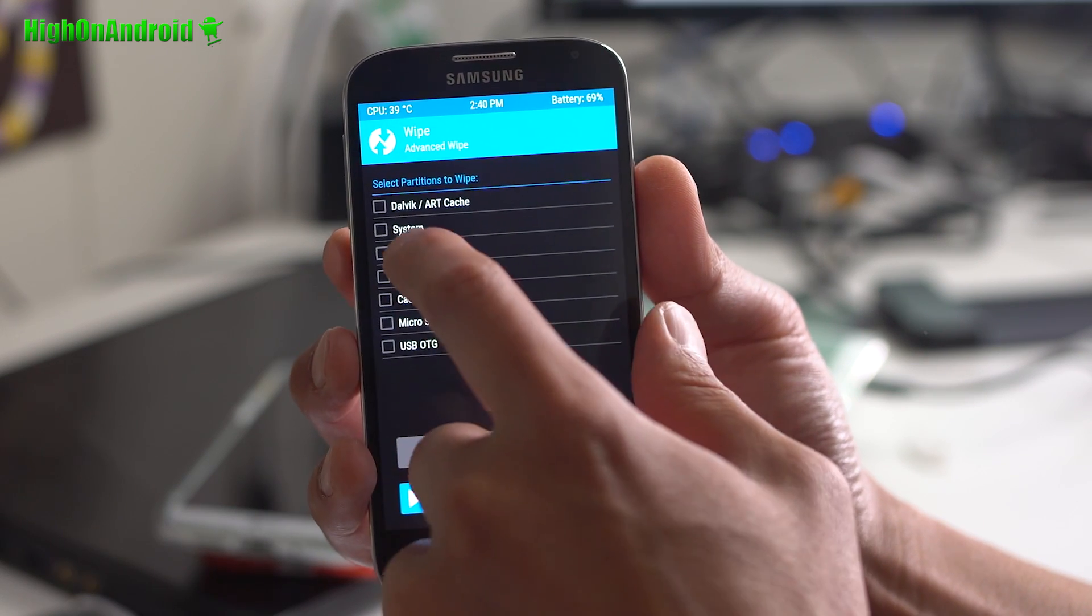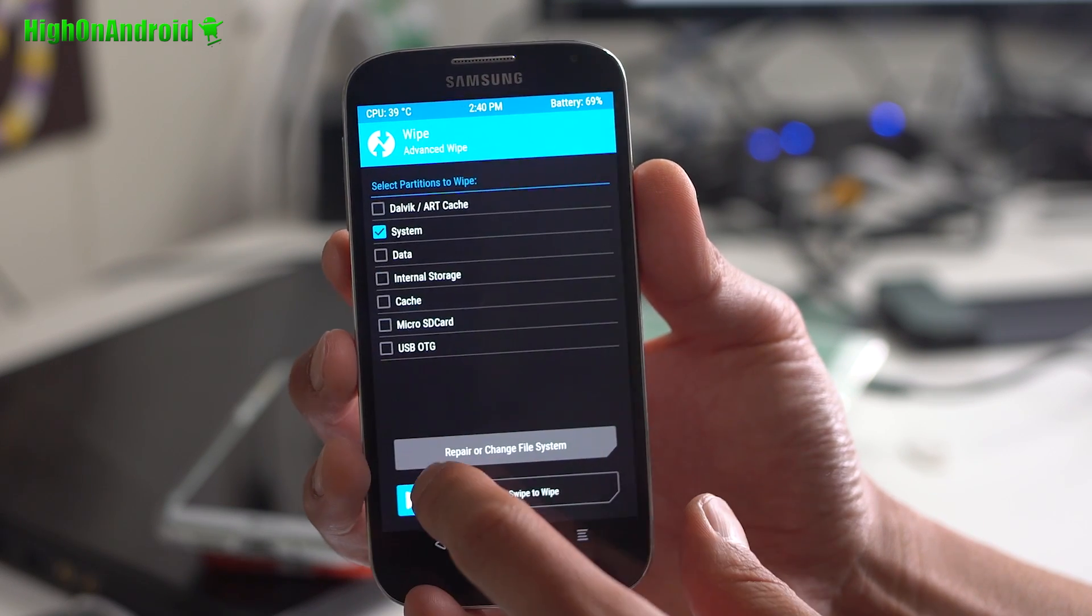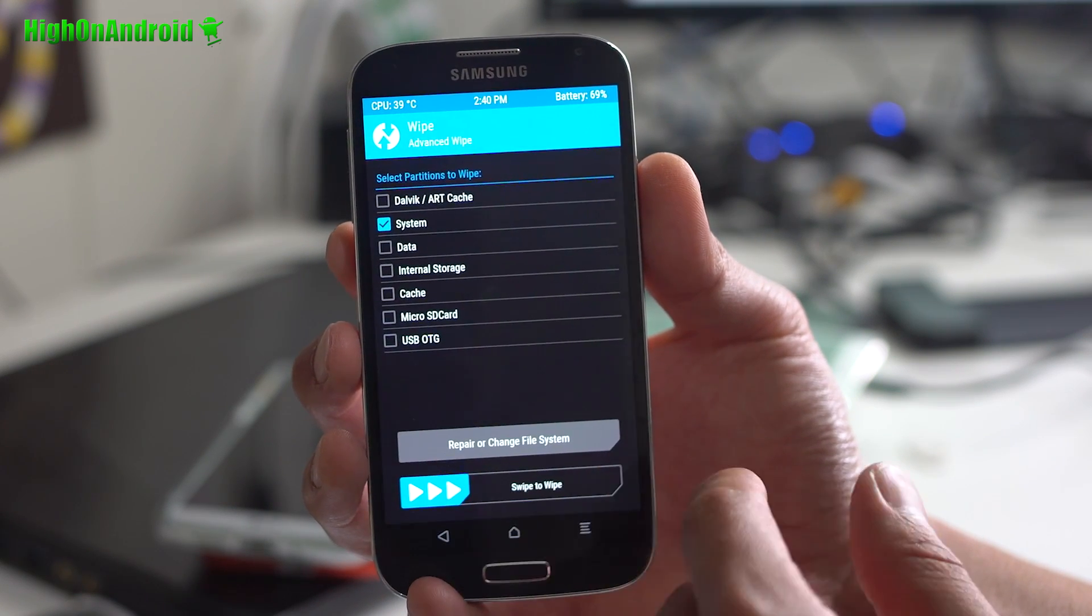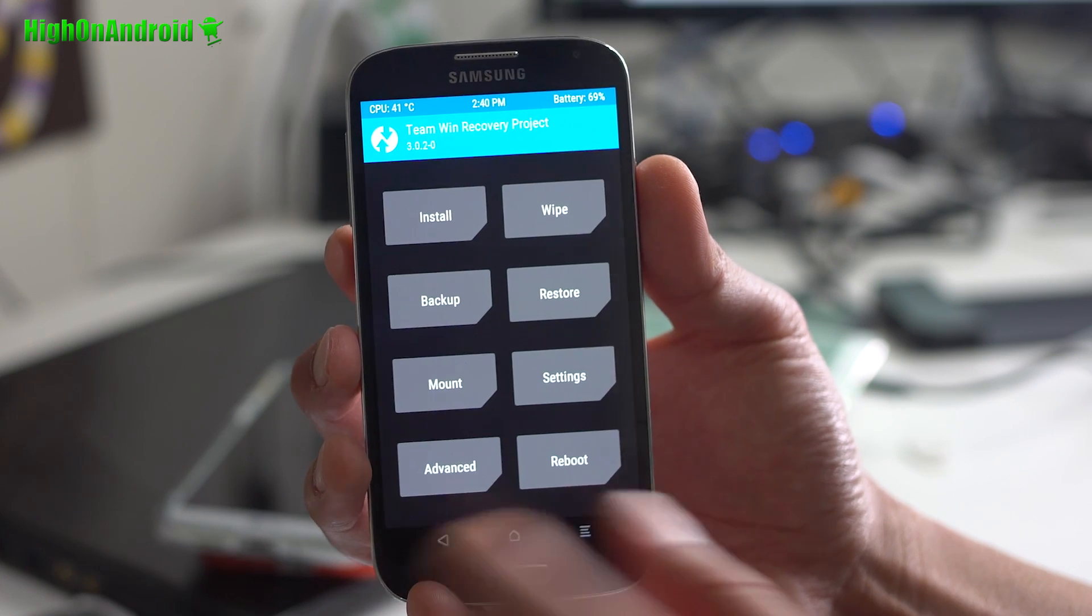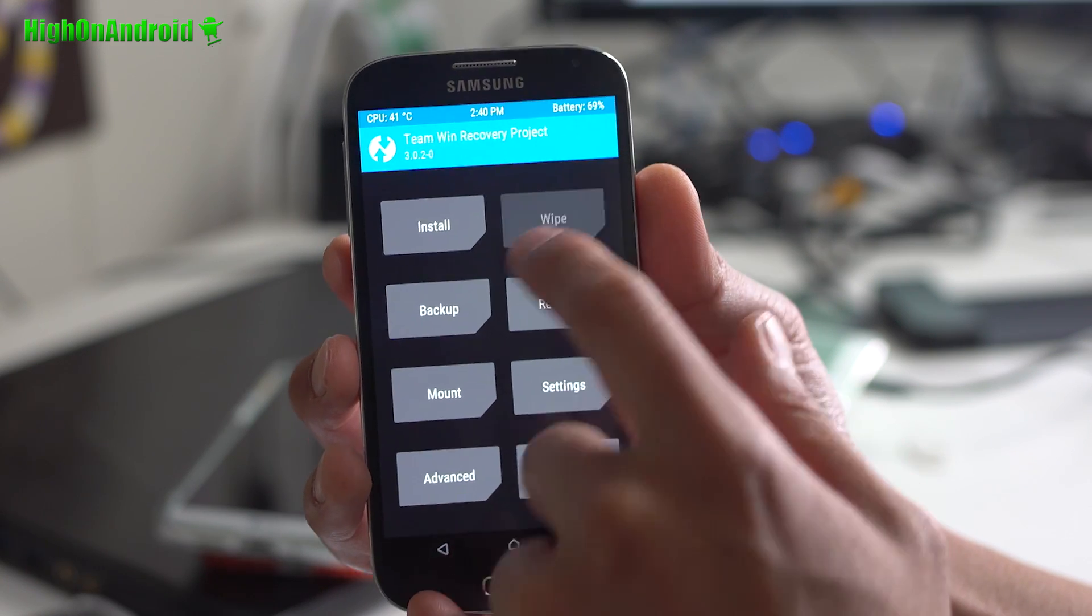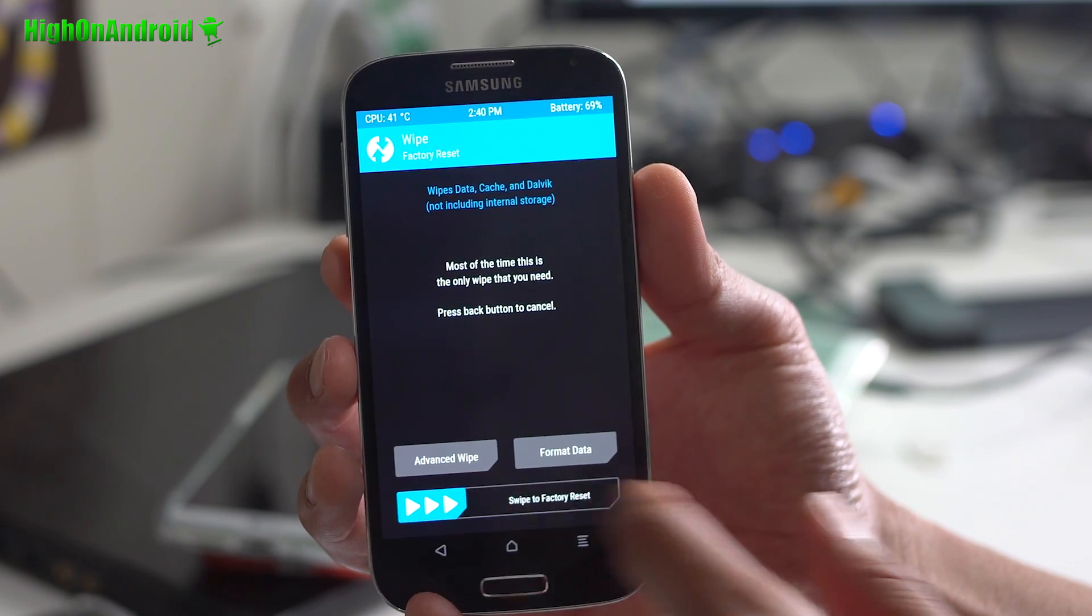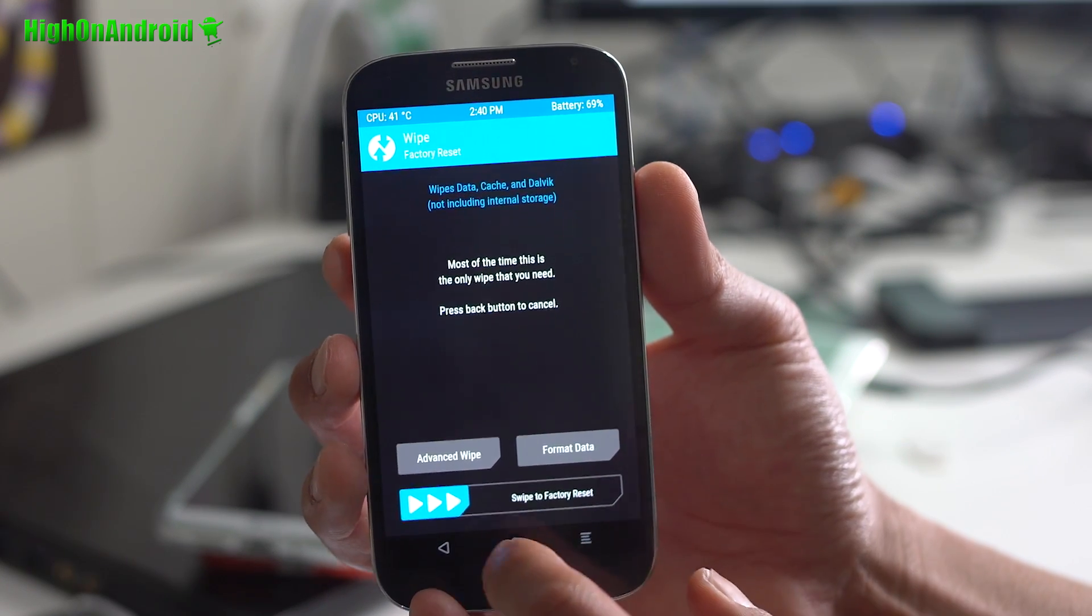Go wipe system, swipe to wipe. I'm not going to do it because I've got it installed. And then go to wipe, do a standard factory reset.